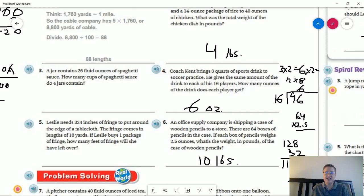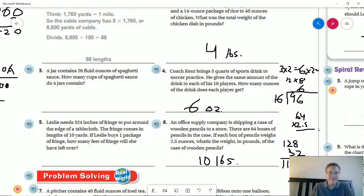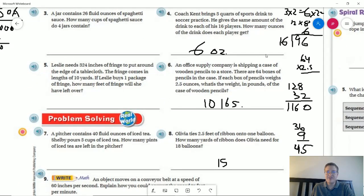Then we do 96 divided by 16 players, which gives us six ounces per player — which is not very much if you've played sports. This is a good example of something that might actually happen, but maybe the numbers don't match up with what we would actually want to see.